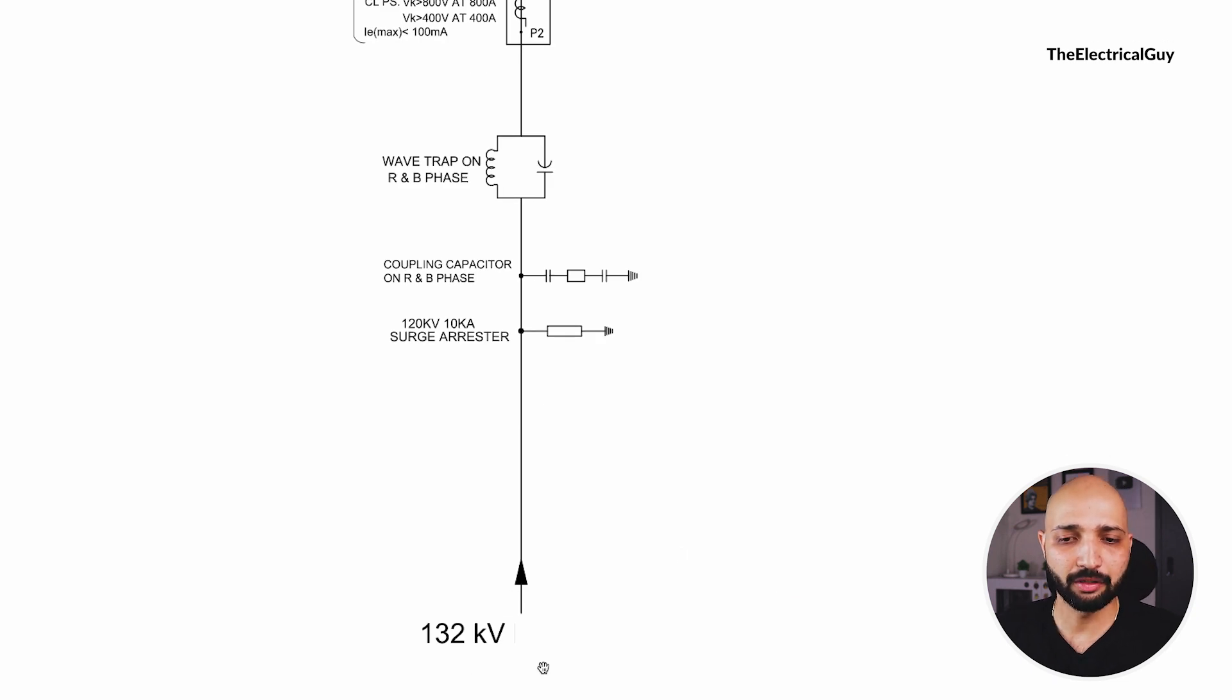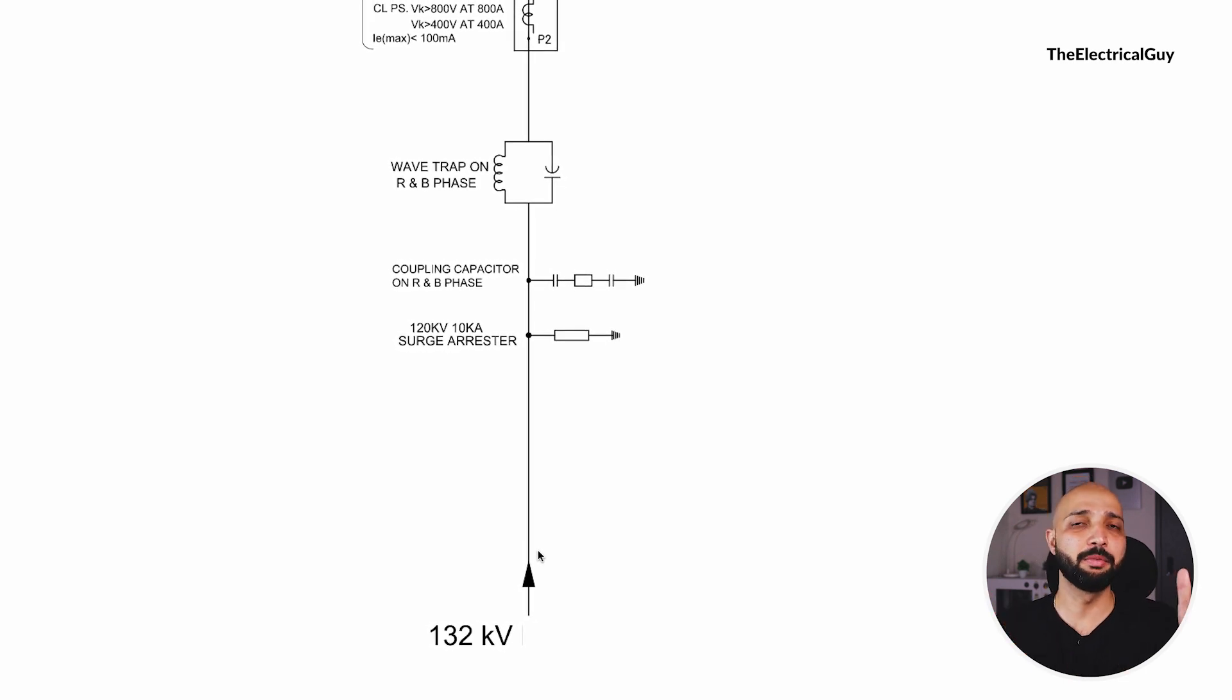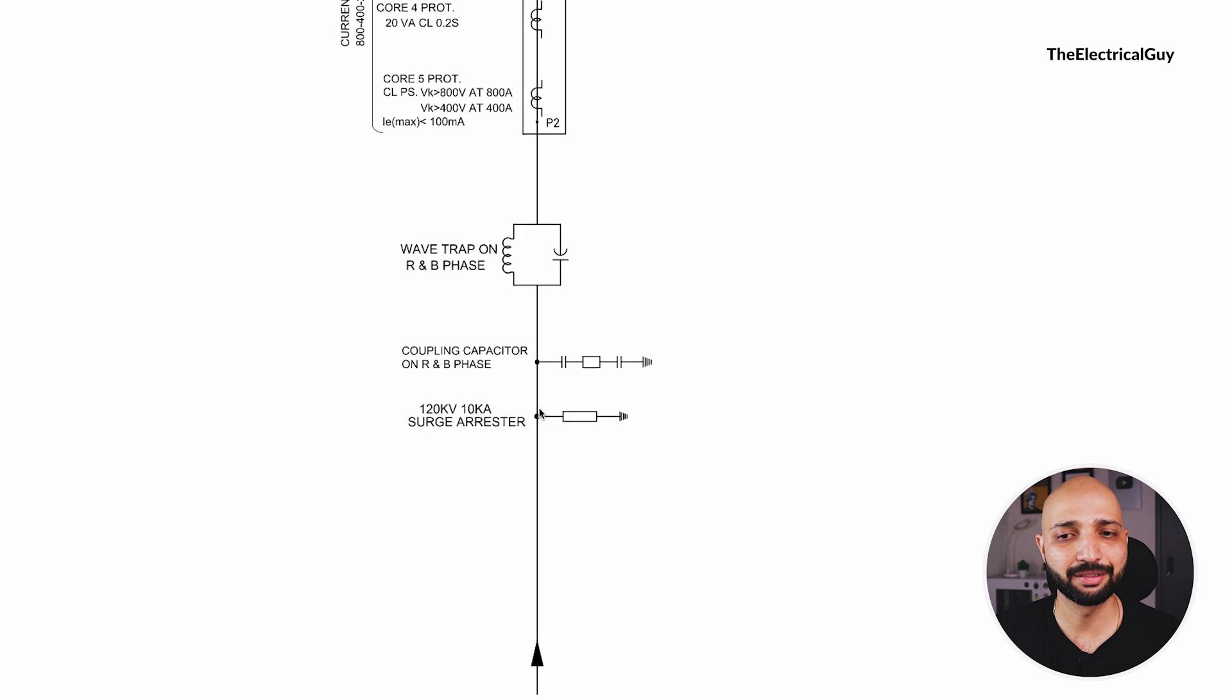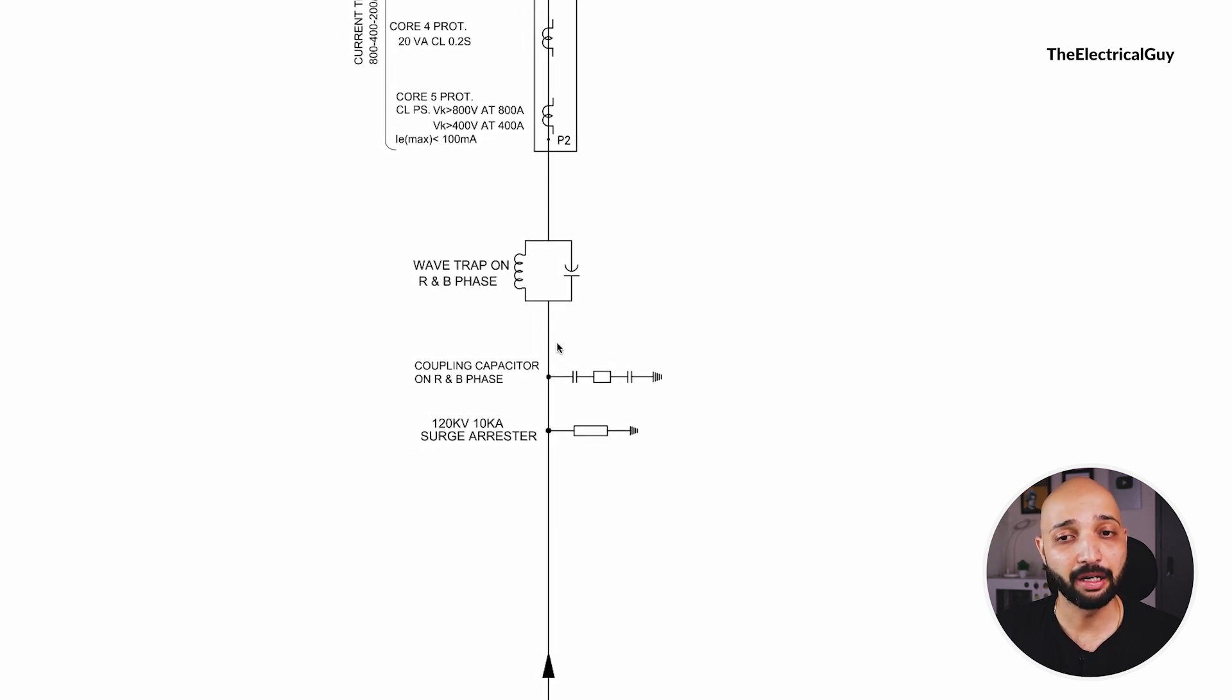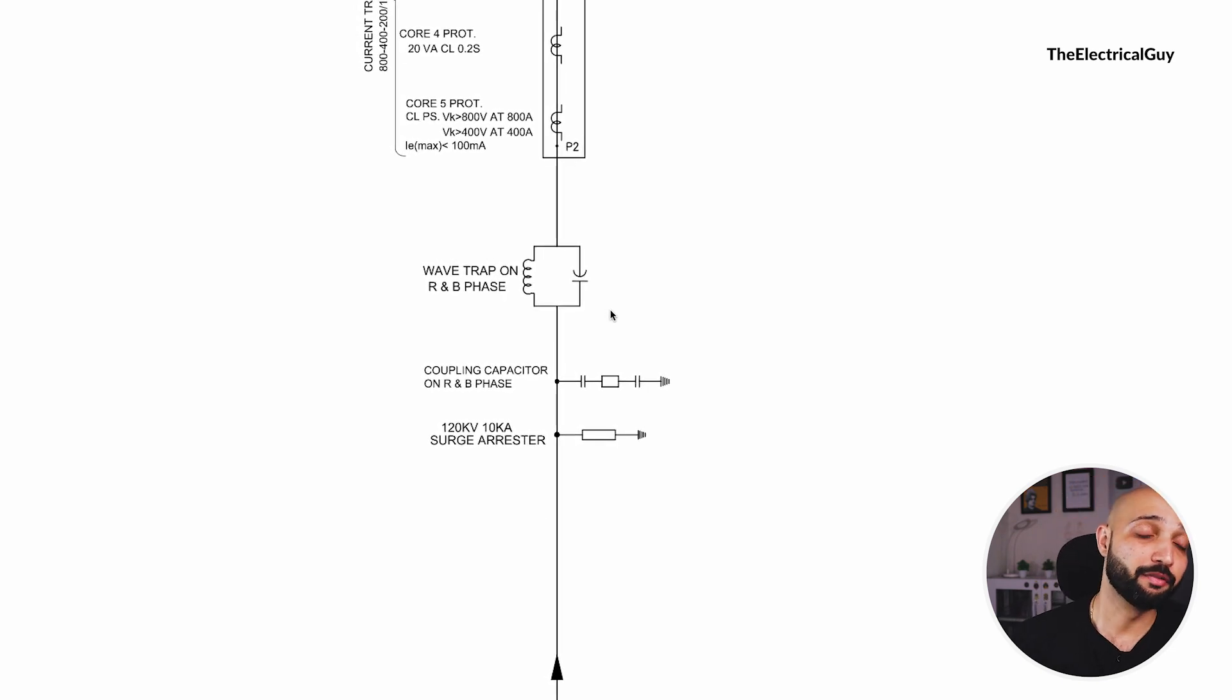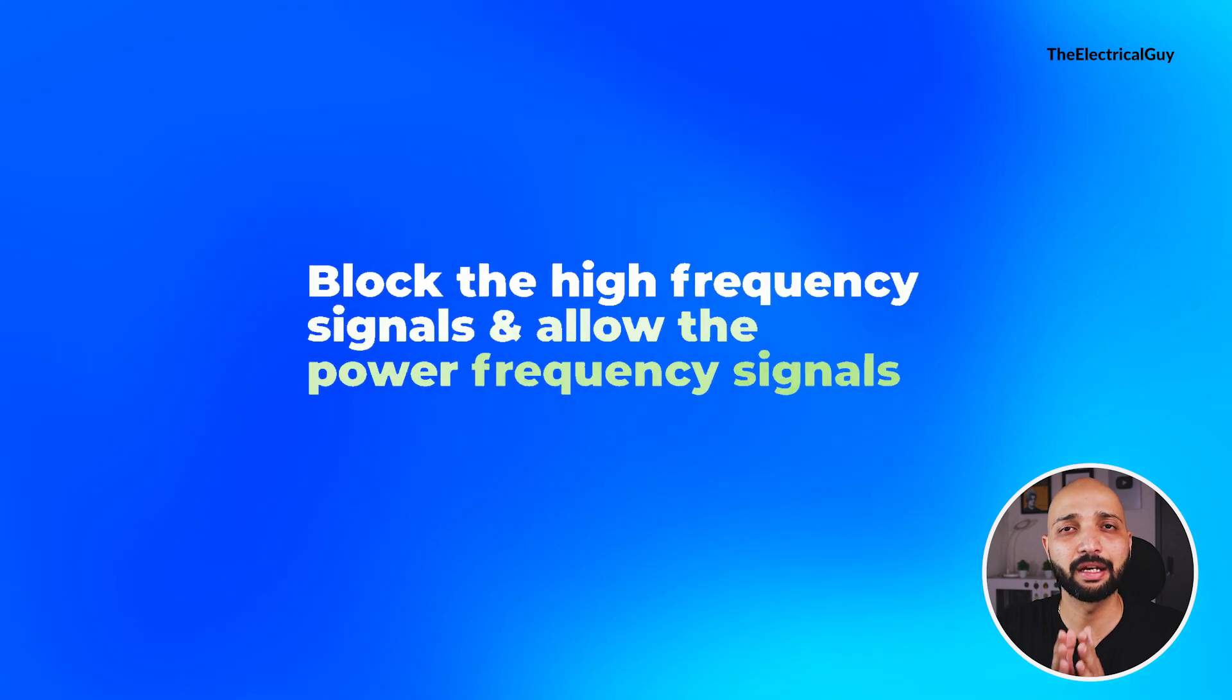So here this is our 145 or 132 kV incoming line. This is where the supply is coming to the substation. Then immediately you will see a surge arrestor is used, after that a coupling capacitor, and after that a wave trap. Now what is a wave trap? The function of wave trap is to block the high frequency signals and only allow the power frequency signal to enter into the substation.